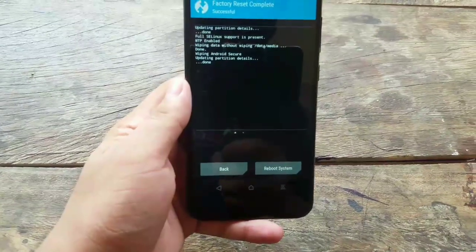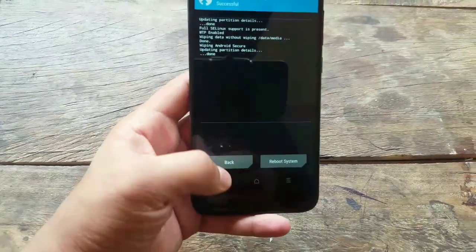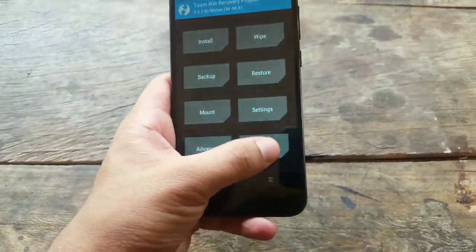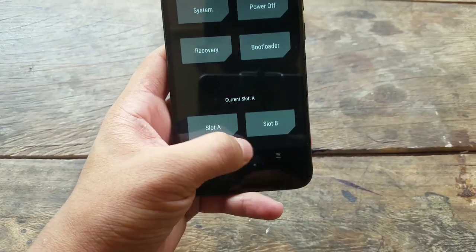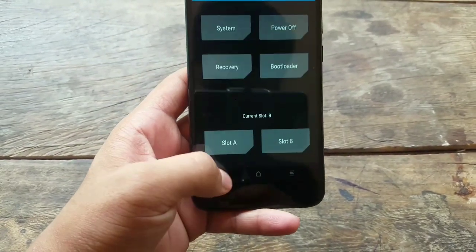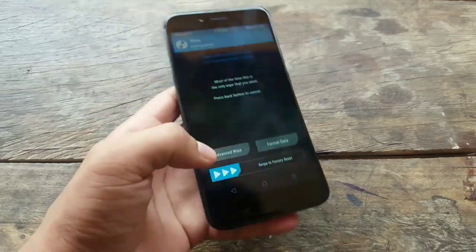After you've completed the wipe, just hit back and change your slot. That is, I'm currently on slot A, so switch to slot B and once again perform a wipe.